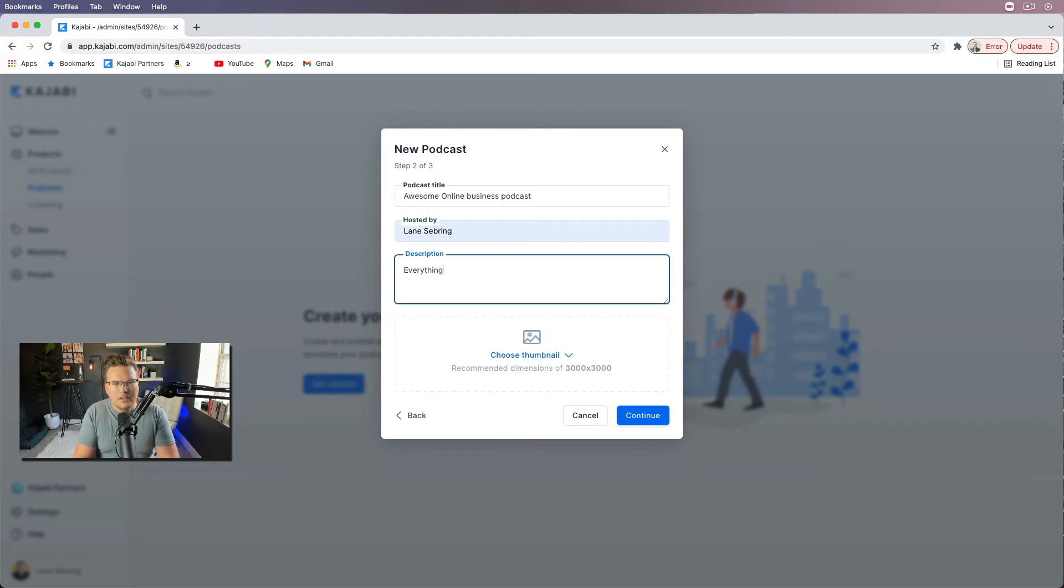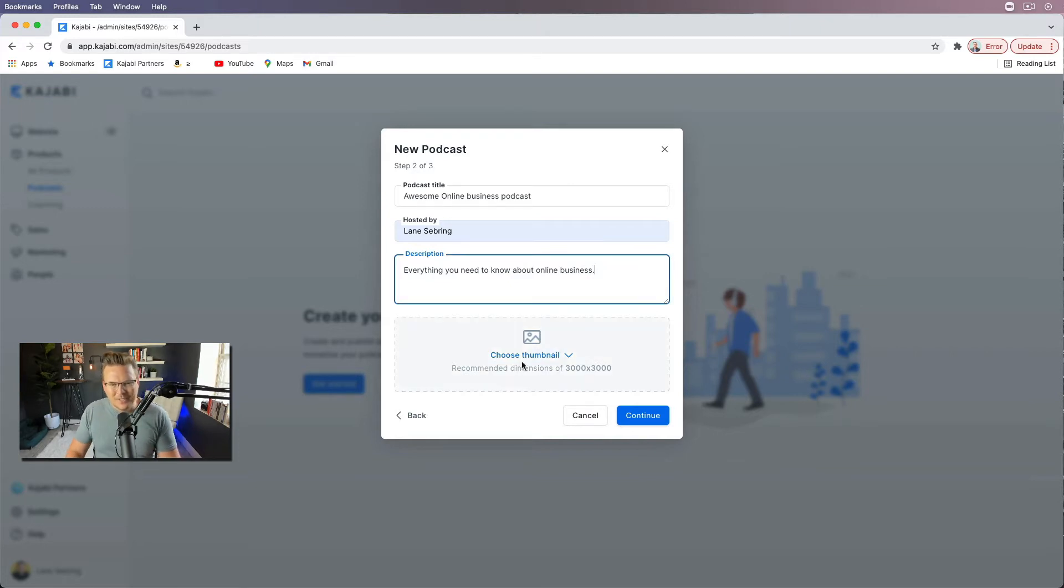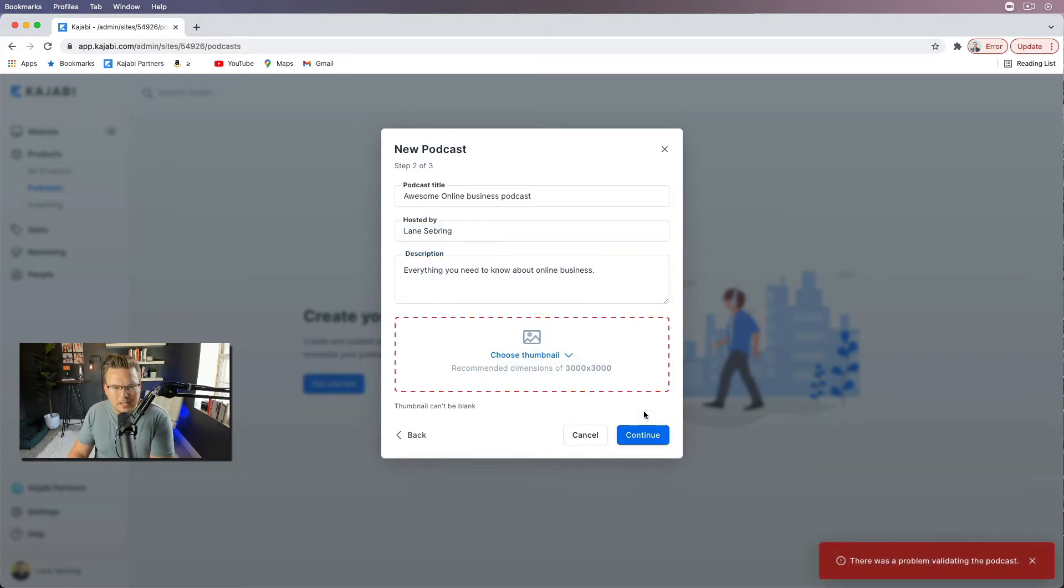Everything you need to know about online business. Okay, these are all placeholders, just so you know. Don't have a thumbnail yet, I'll make one later.